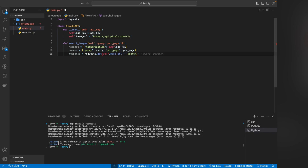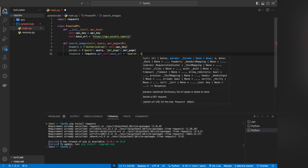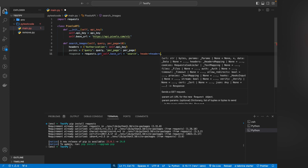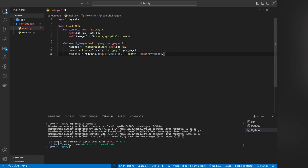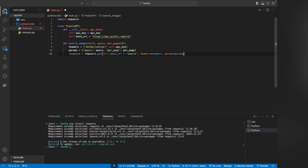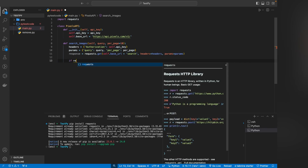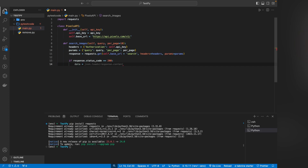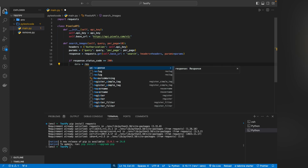The response will be requests.get with self.base_url plus the search endpoint. This is the format for searching the API. The headers are passed in, and also there is a params parameter with the form. Now I require a condition: if response.status_code equals 200 — the 200 status code means OK, which is a successful response from the site we are hitting through the API, which is the Pexels website. Then the data will be response.json().